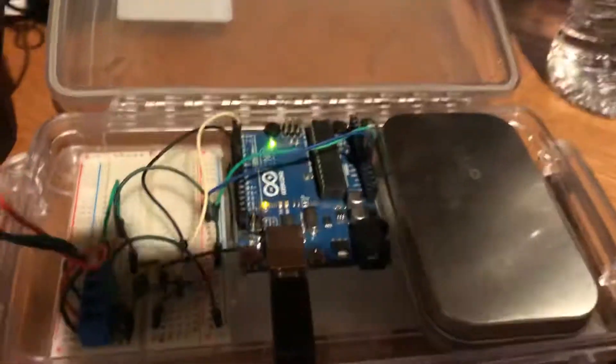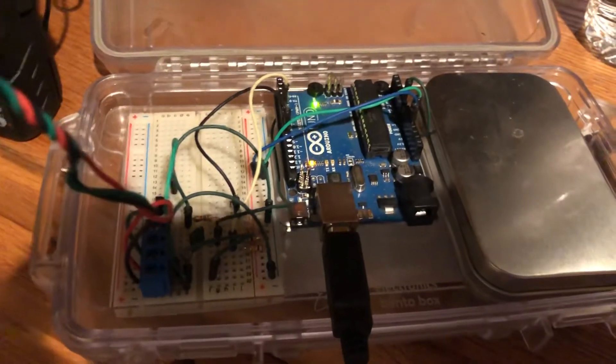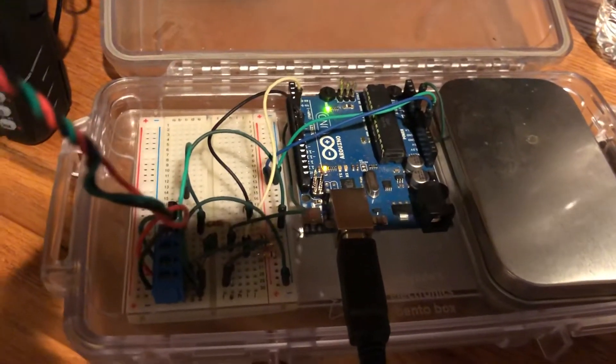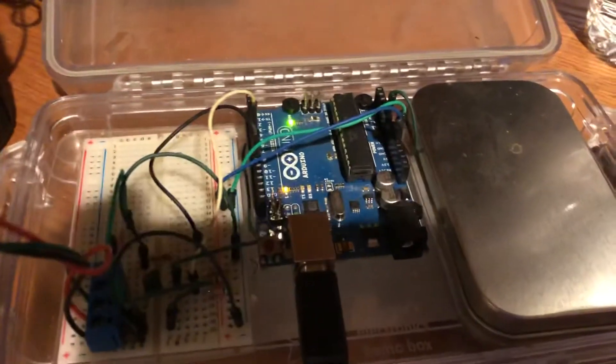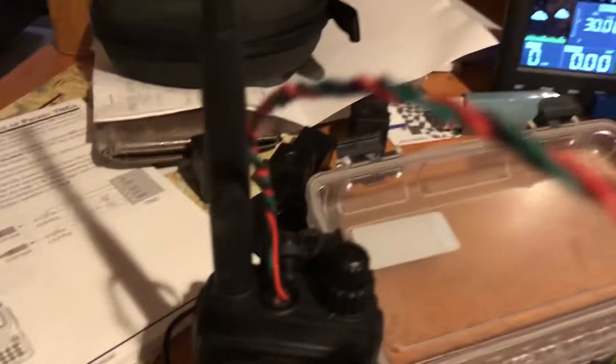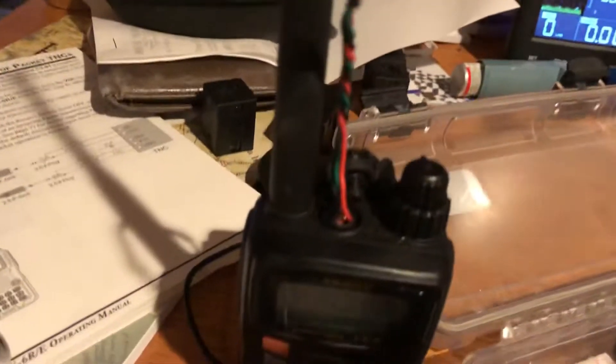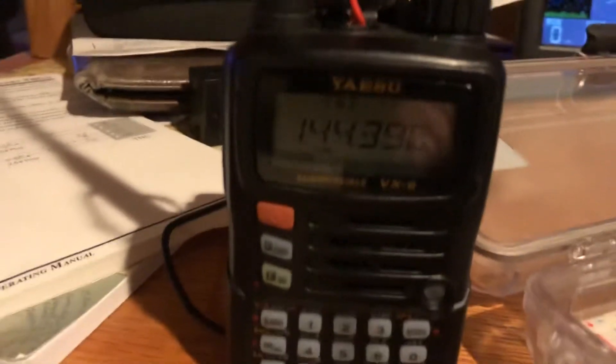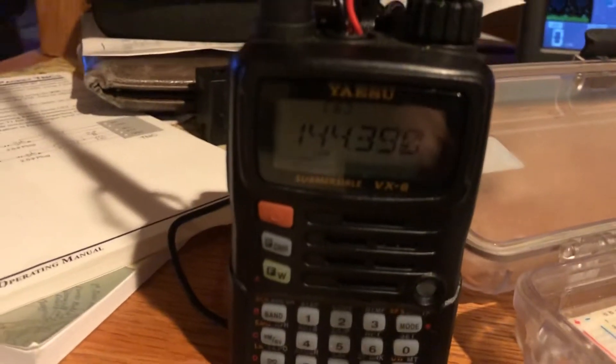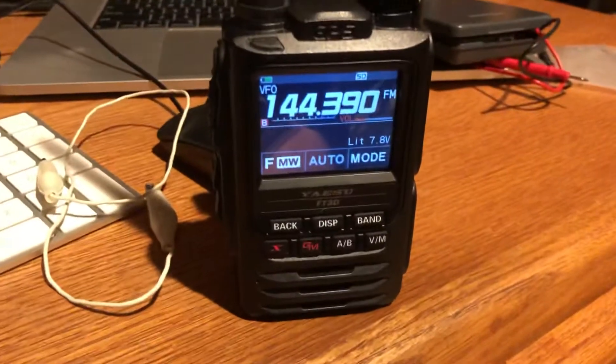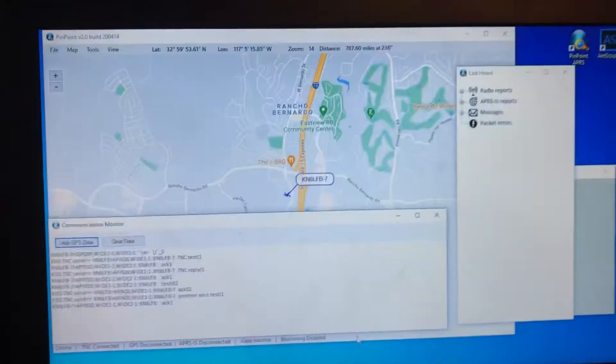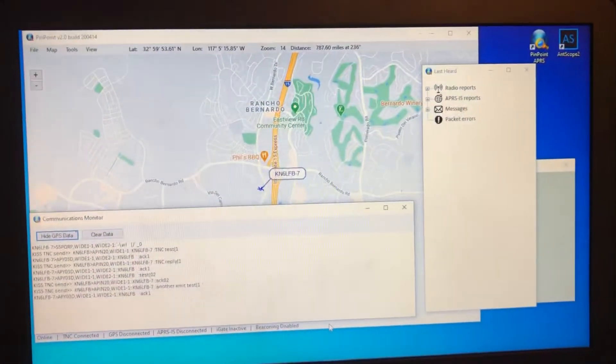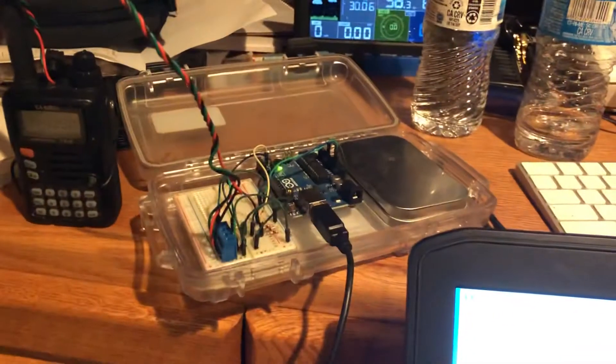Okay, so here's the home-built TNC using the Mobi-linked firmware on an Arduino and a breadboard with a homemade cable into the radio, which is a VX6R. My FT3D over here does APRS natively, and then I have APRS software running on my laptop, which is connected via USB to the Arduino.